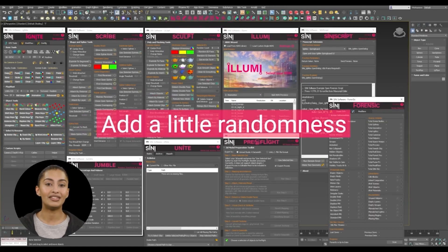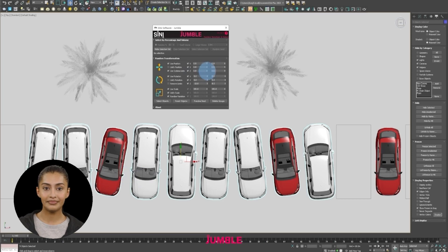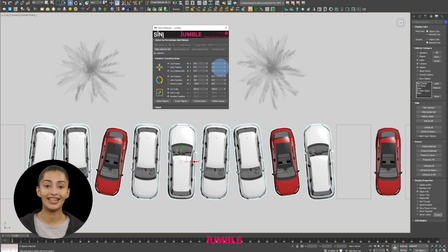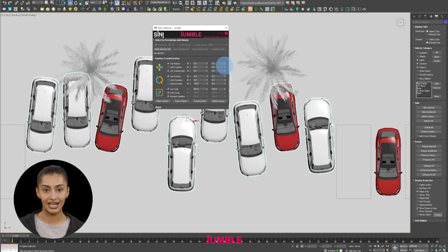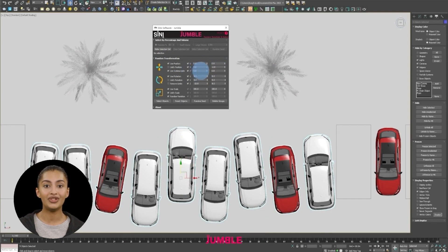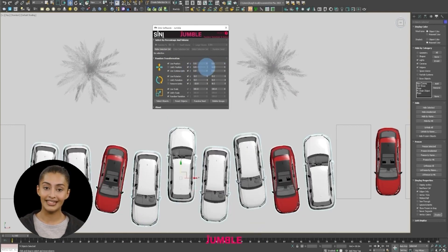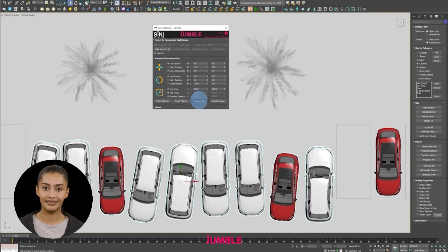Add a little randomness to your scenes. As mentioned, Jumble is designed to select objects by volume as well as random transformations, such as these dancing cars.